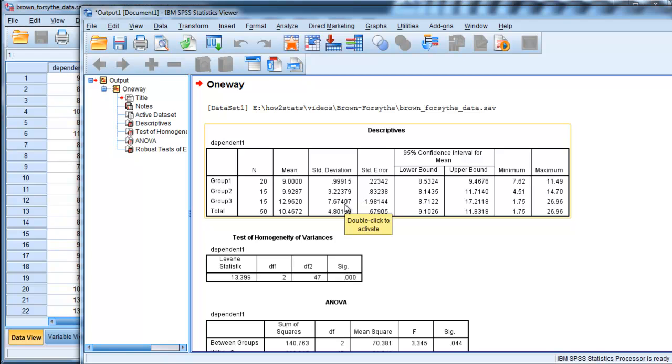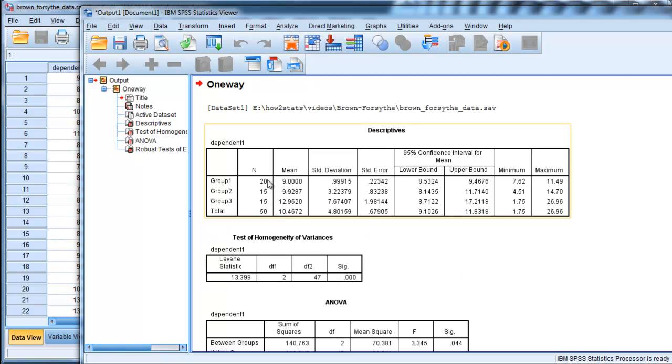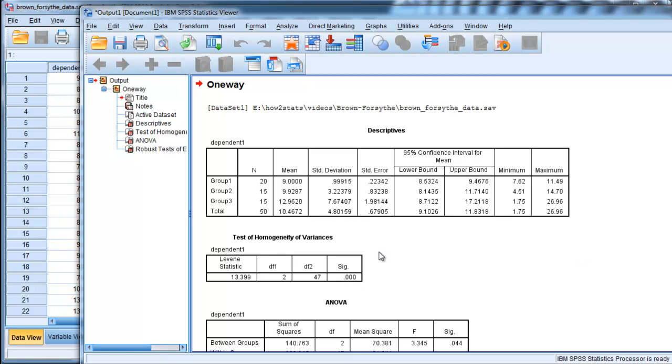So the third group's standard deviation is more than seven times larger than the first group. That's a pretty big difference. In practice, you won't see this too often, but it does happen. Look at the sample sizes here: 20, 15, and 15. They're different by a decent percentage. You certainly would expect to see something like this in practice.